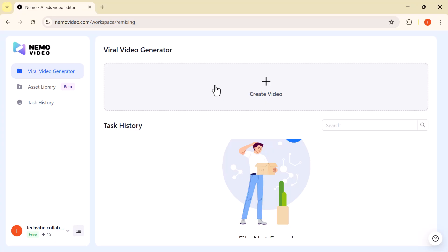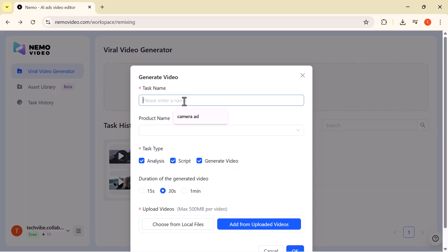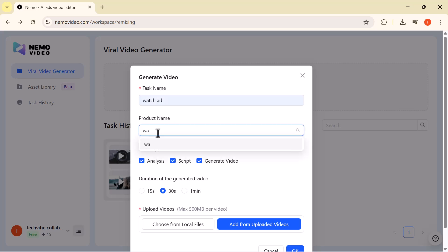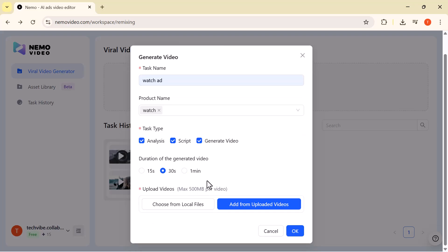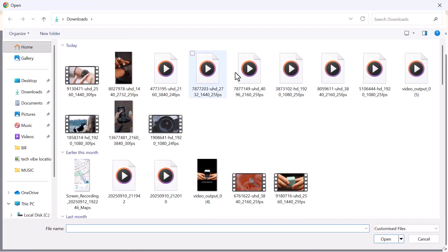Let's begin by clicking on Create Video. This opens up the Generate Video window. First, give your project a name. First, enter your task name. This time, I'm writing Watch. Then, type in your product name, the item you're creating the video for. Follow the same process. Select the duration. Here, I'll go with 30 seconds. And upload the file directly from your computer.